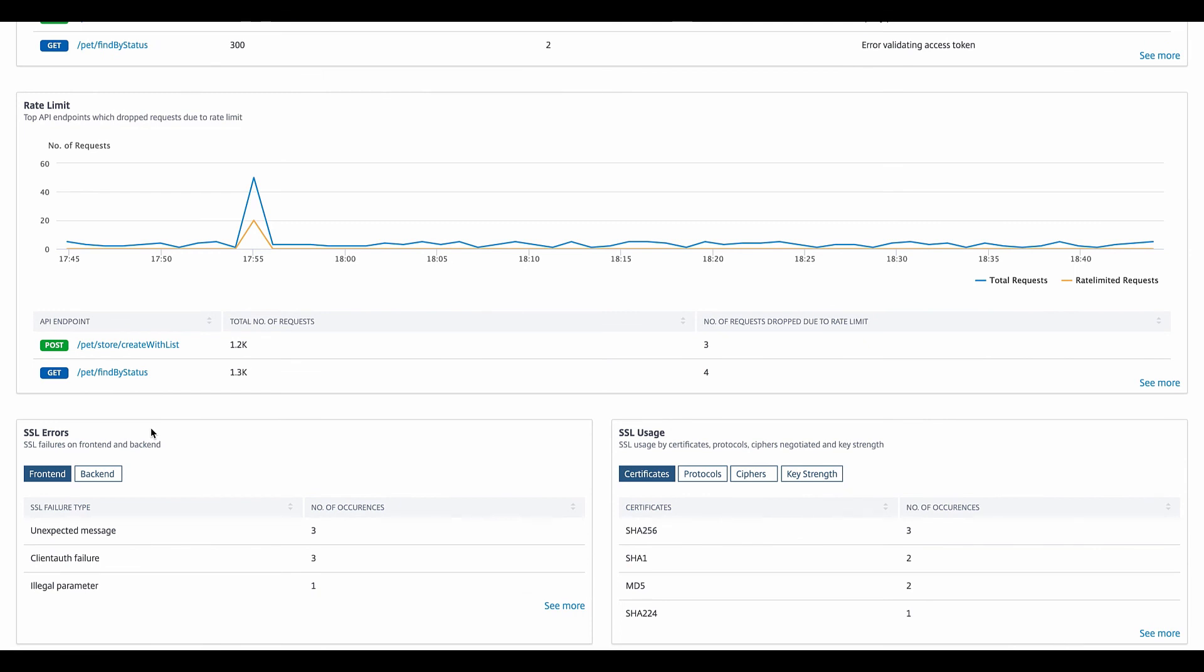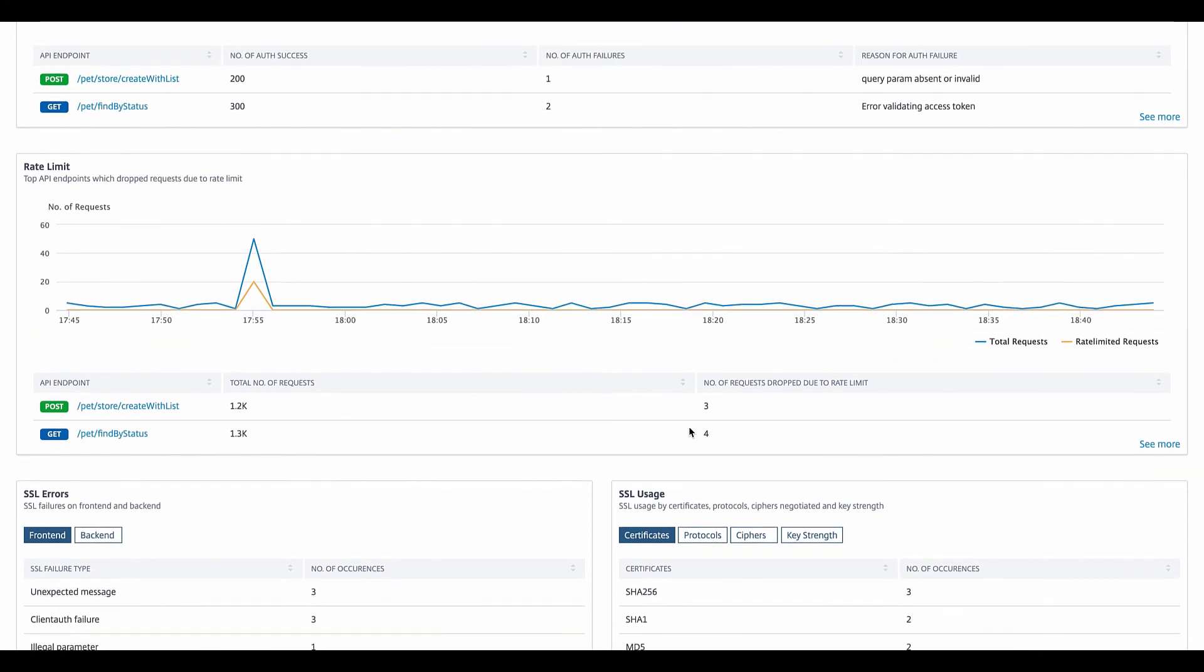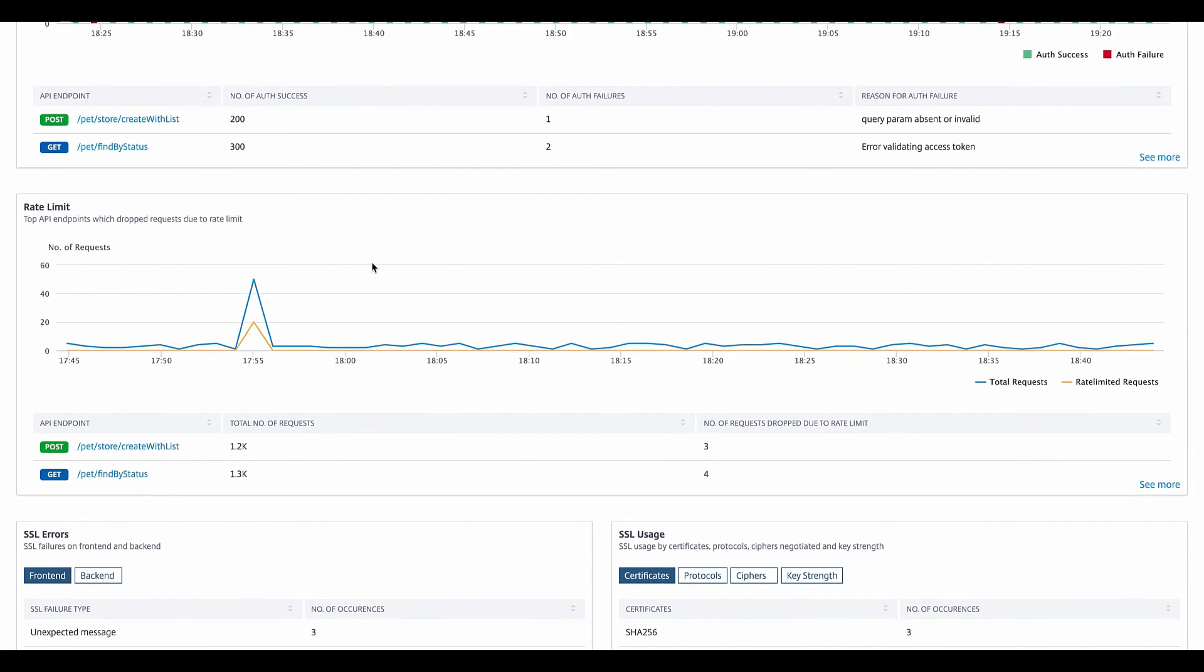We can also see the number of SSL errors from the front end, as well as the back end. We can also show other SSL attributes such as the certs, cipher, key strength, and at an instance or endpoint level.